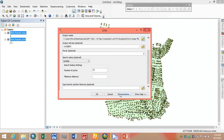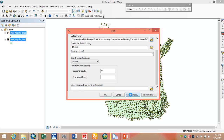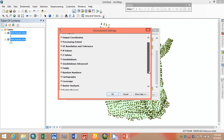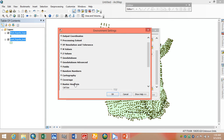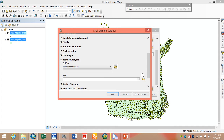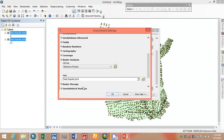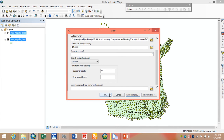We want to interpolate our data within the boundary. So we go to the Environments tab and select Raster Analysis. Here we use the Mask option and select the build couple boundary. This option ensures interpolation only within the boundary and not outside the map extent. Then click OK and finally OK.